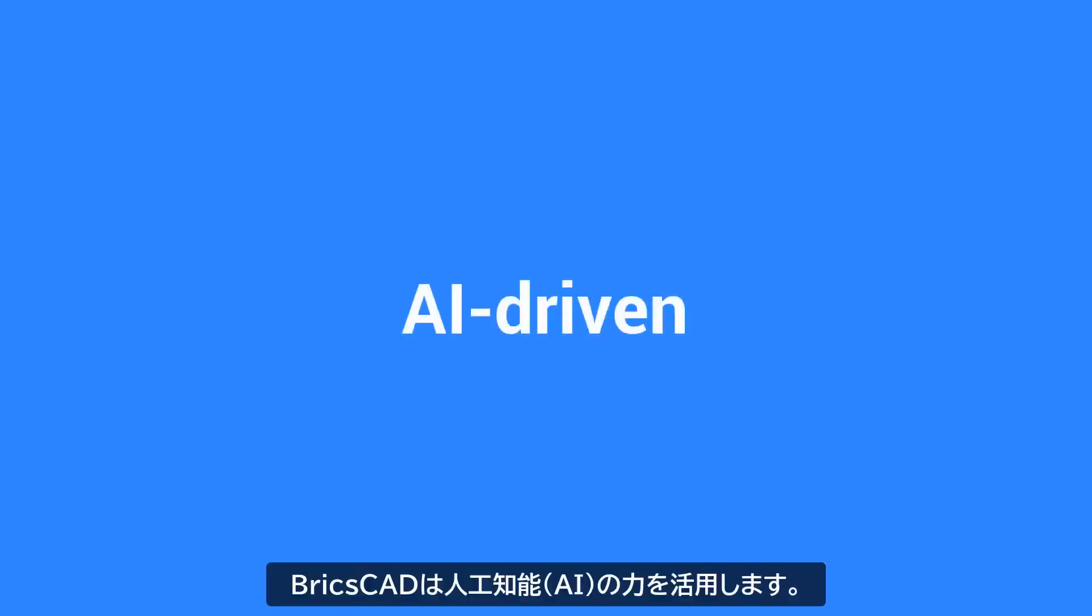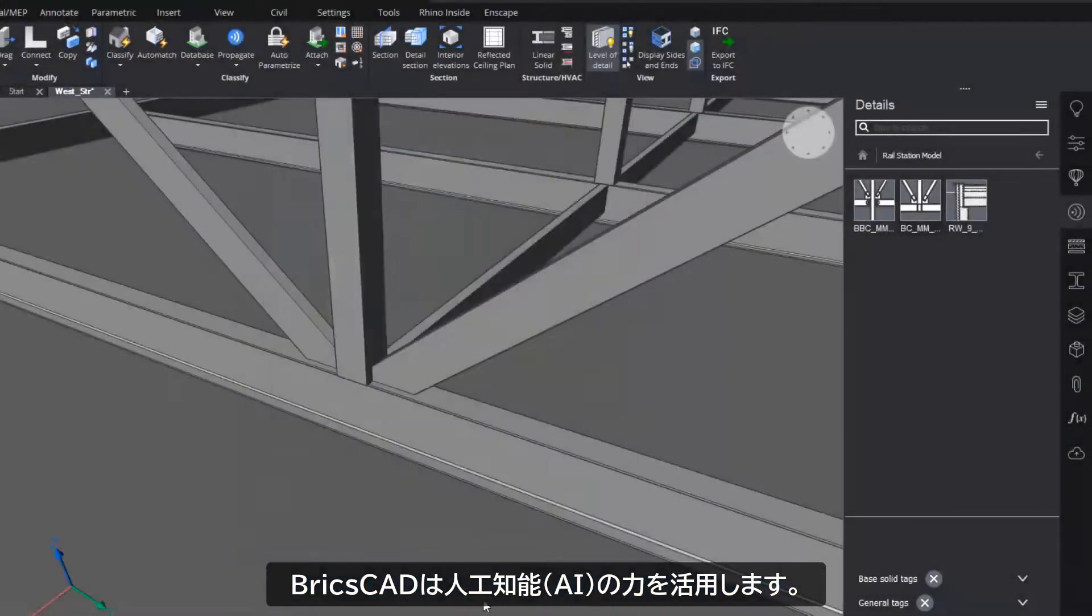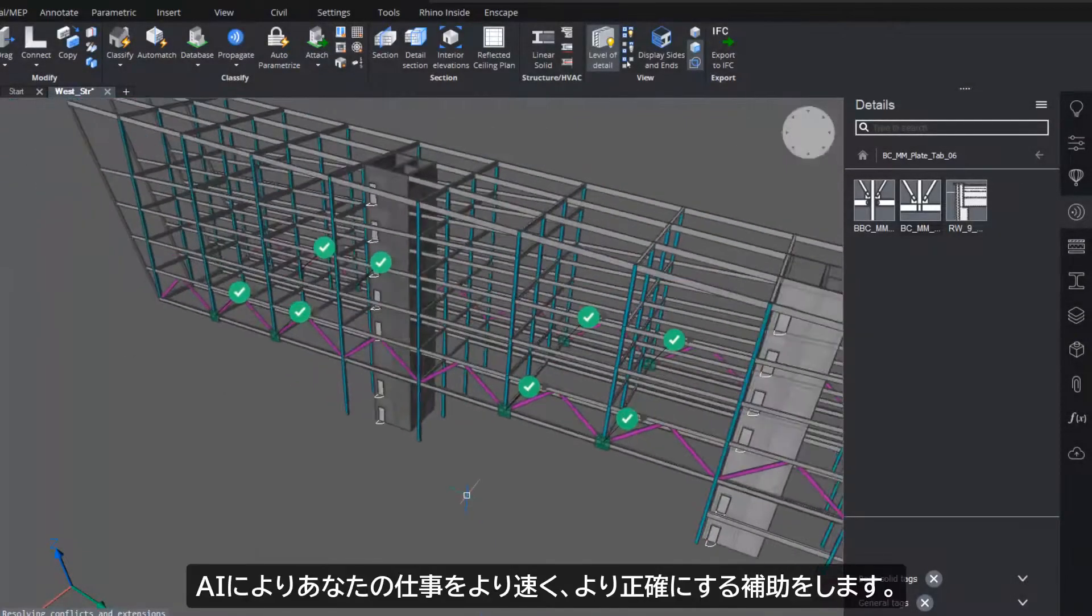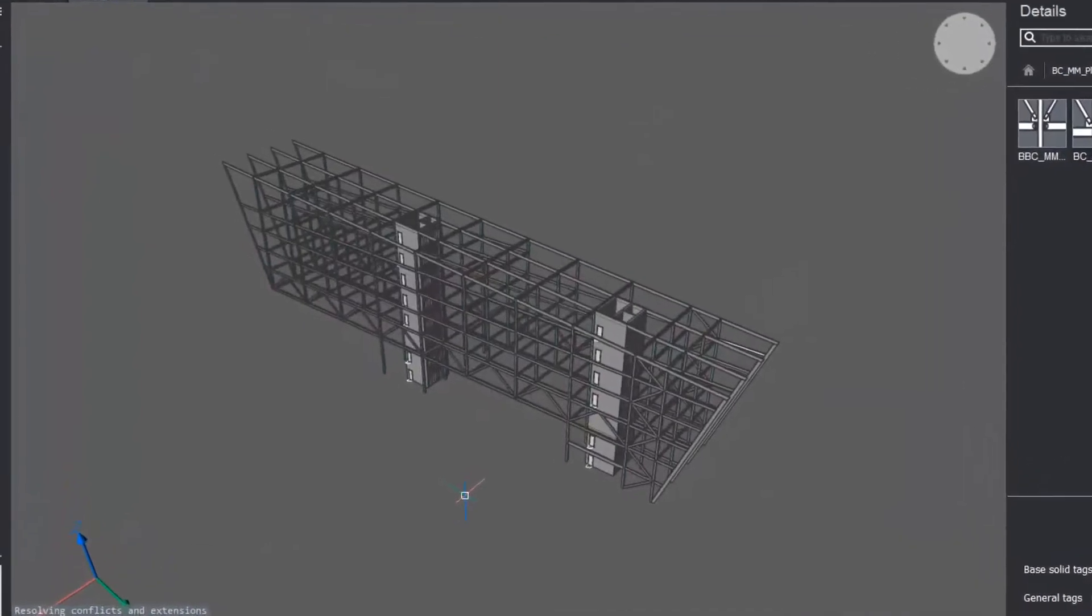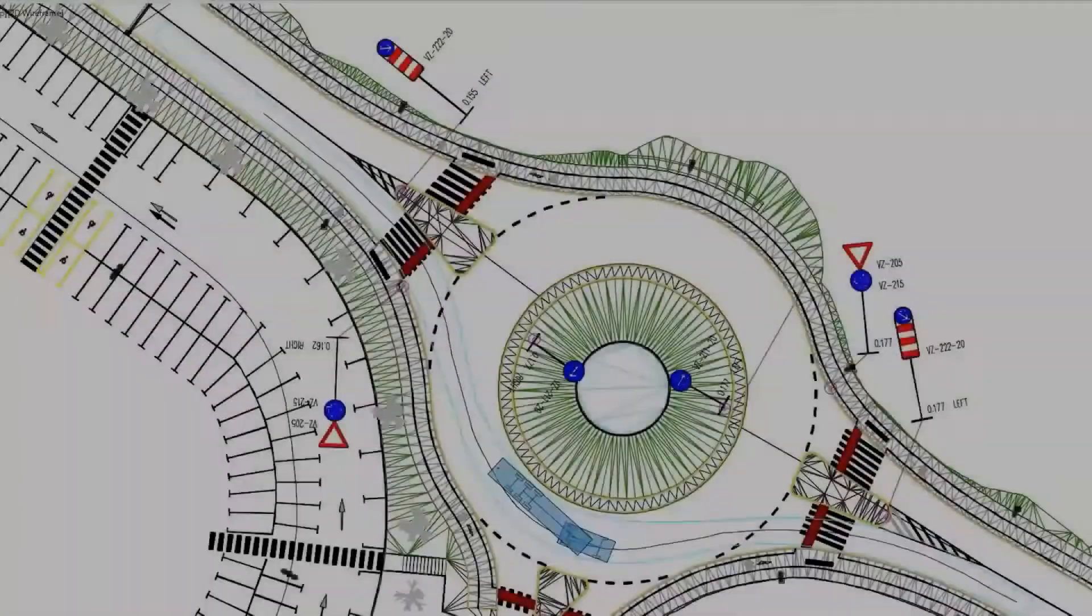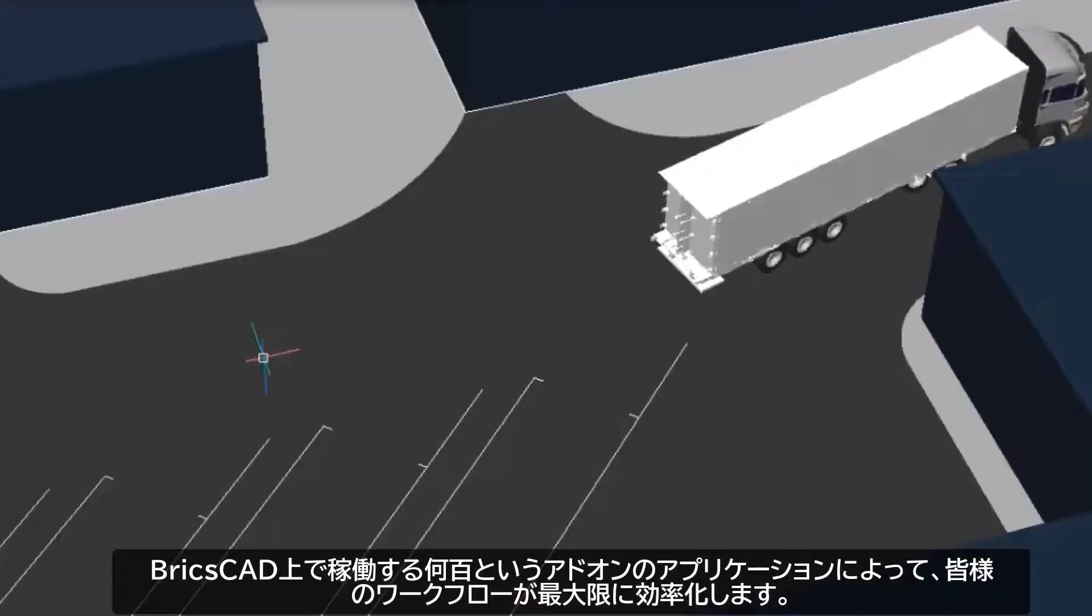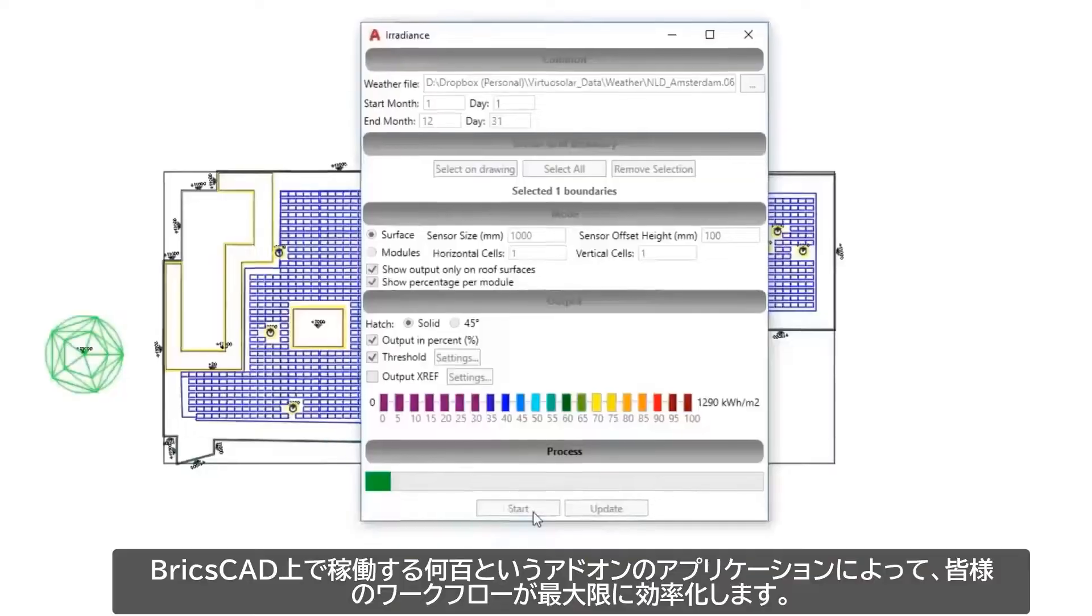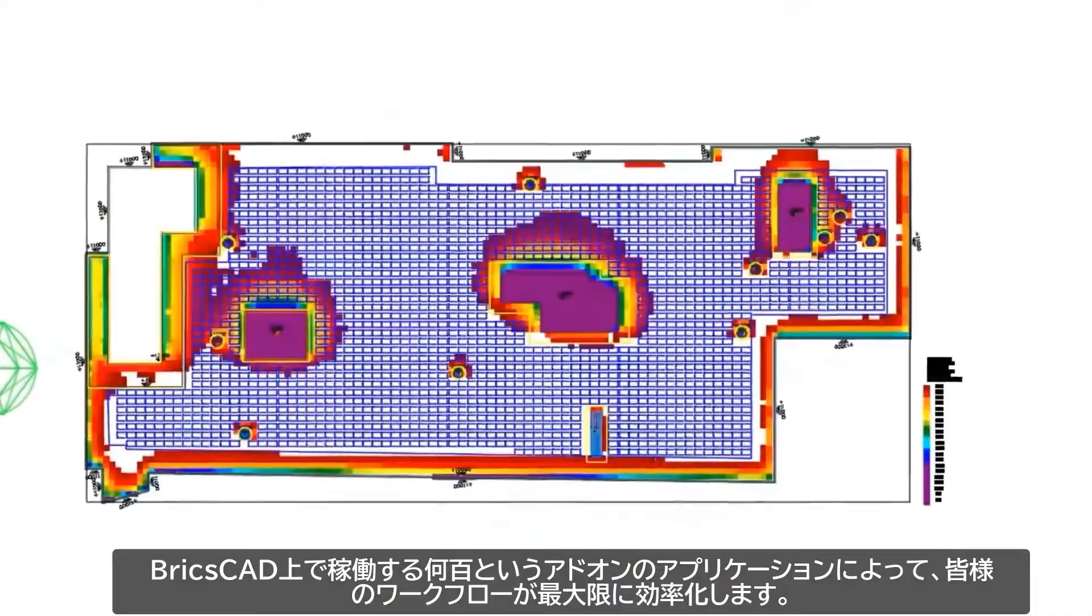BricsCAD leverages the power of artificial intelligence to help you work faster and more accurately. Hundreds of third-party applications run on BricsCAD to power your workflows.